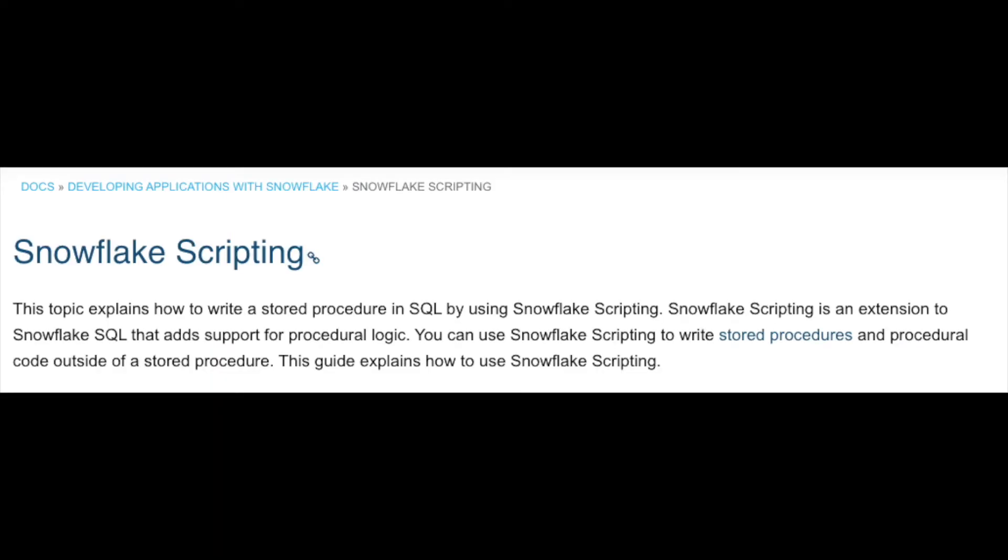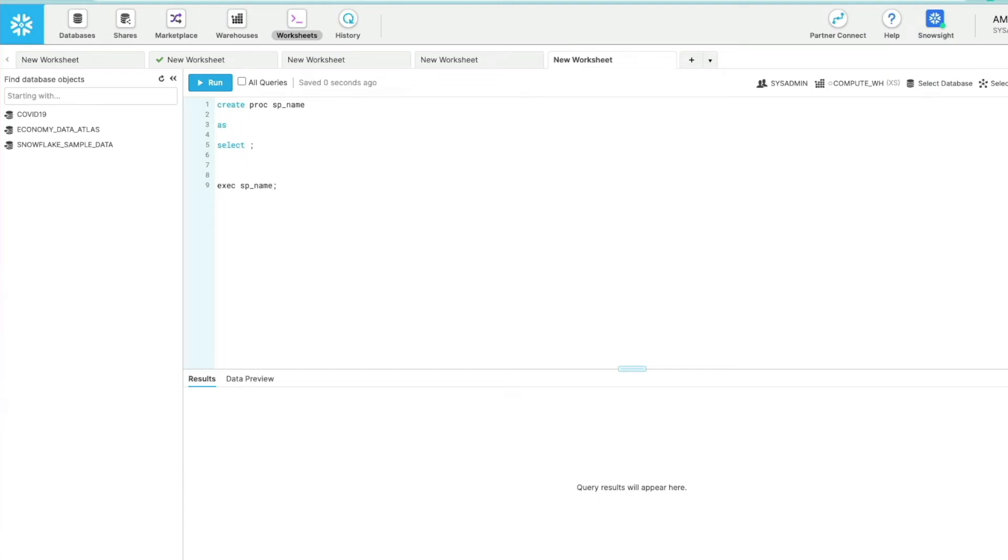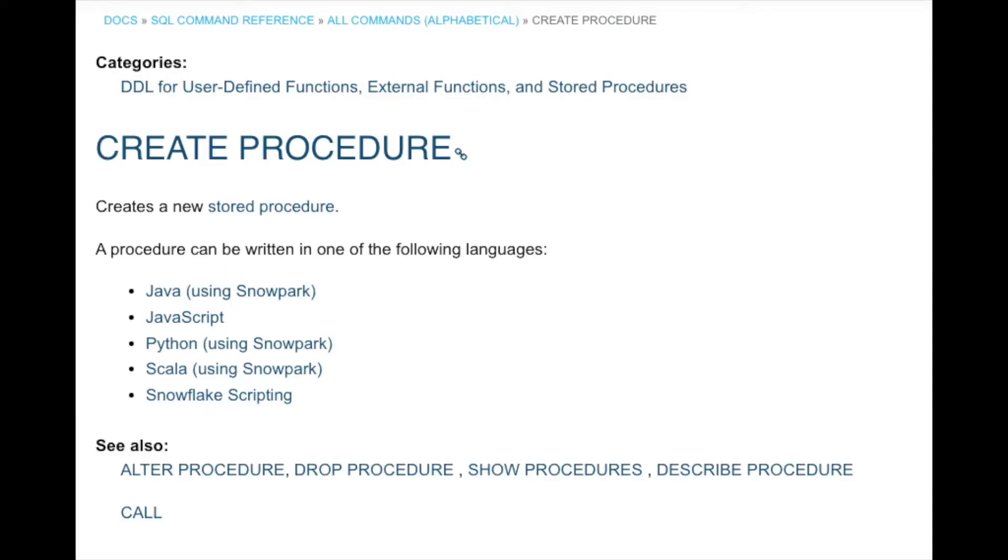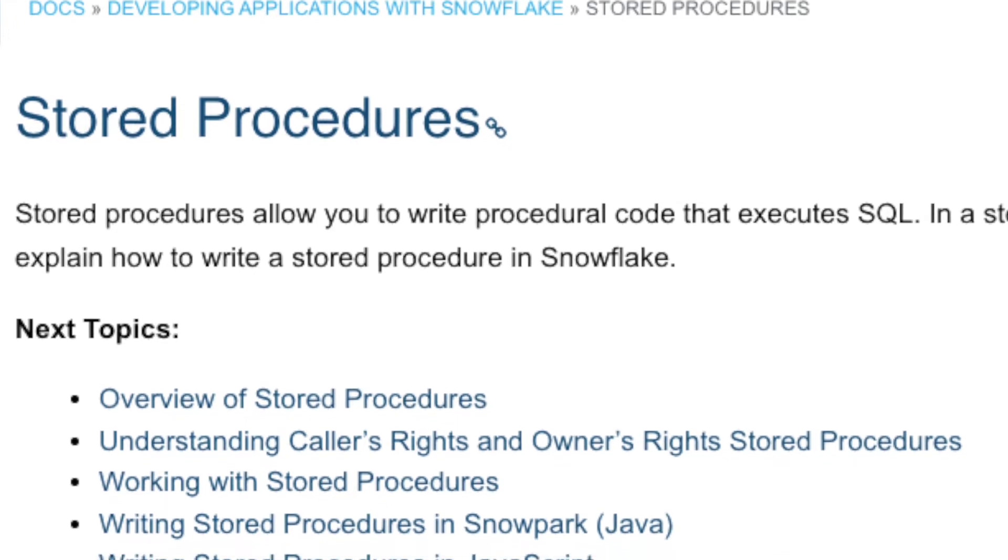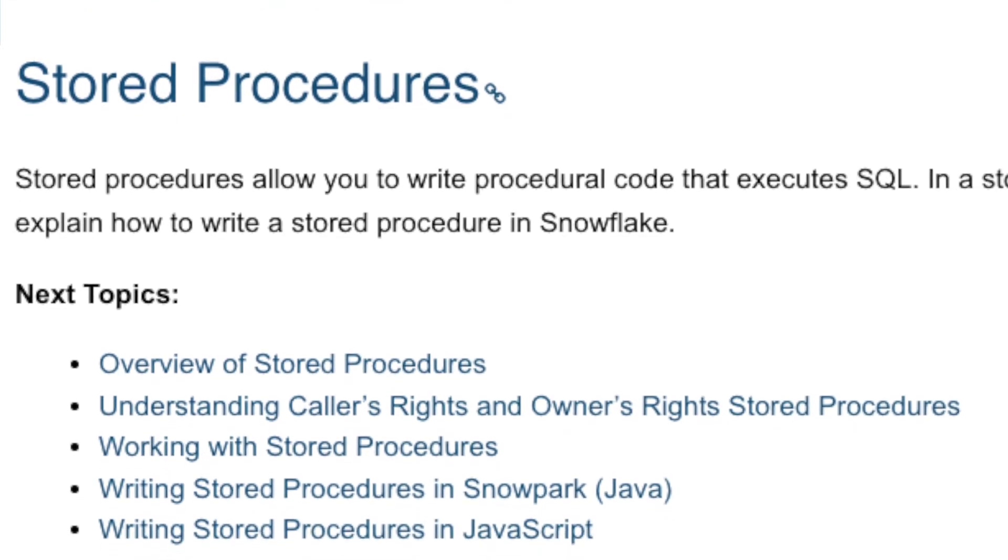Well that's moved on a little bit now with the introduction of something called Snowflake scripting. This was brought in a few months ago and essentially it's an extension to the Snowflake SQL language and it supports procedural logic. One of those things that it supports is the ability to write stored procedures using SQL code. It's not the only programming language that's supported - JavaScript is still there, but also you can now use Python, Scala and Java mainly with regards to Snowpark.